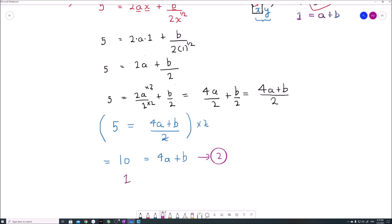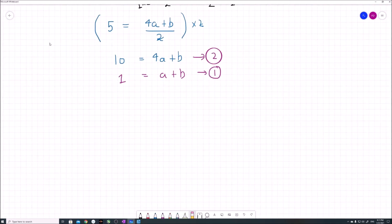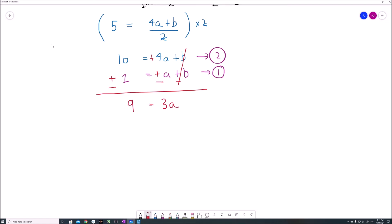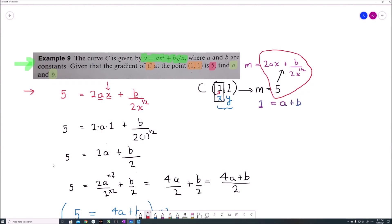So our two equations are: equation 1 — a plus b equals 1, and equation 2 — 4a plus b equals 10. Subtracting equation 1 from equation 2 cancels b, leaving 4a minus a equals 3a, and 10 minus 1 equals 9. So 3a equals 9, giving a equals 3. We now have the first half of our answer: a equals 3.